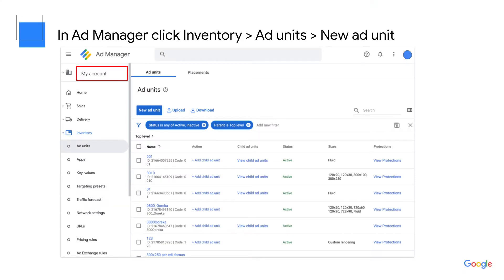To get started with this video, you should already have your inventory structure mapped out and have names ready for all of your ad units. Log into your Ad Manager account and click into your inventory tab, select ad units, and then create new ad unit.